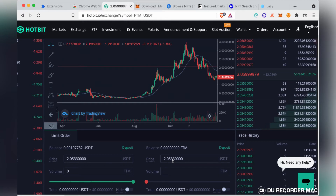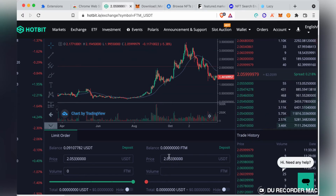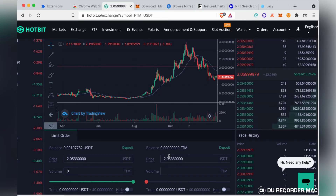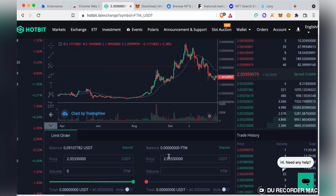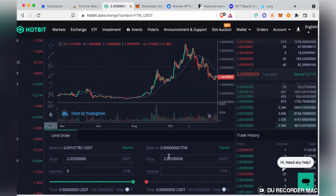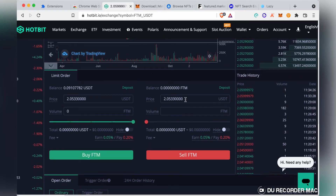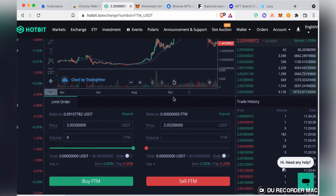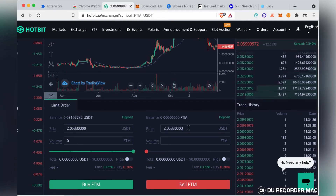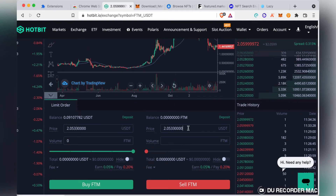If you deposited a token you bought on another exchange and want to sell it on Hotbit, after depositing simply come over to the Sell side.